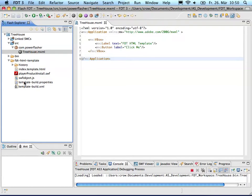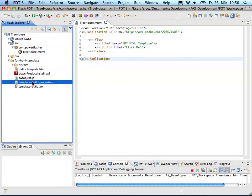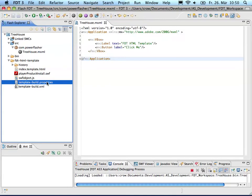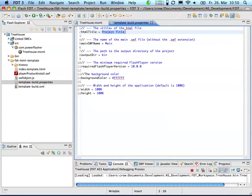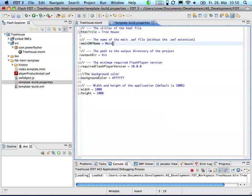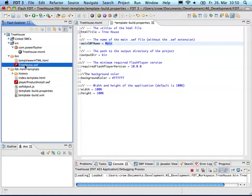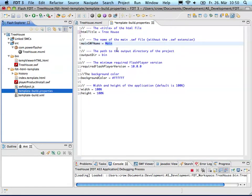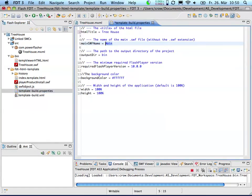But I created this template build.xml and this properties file here. The first thing you have to do is edit this property file. The main title of the HTML file is treehouse and my main SWF name is the name of the SWF without the SWF extension, just treehouse.